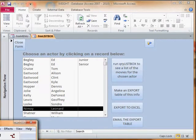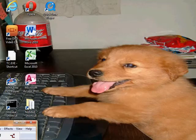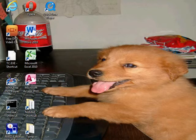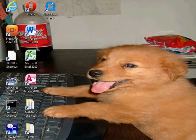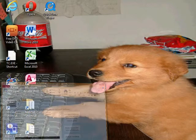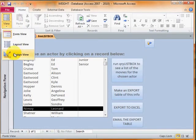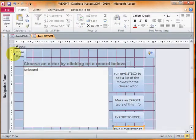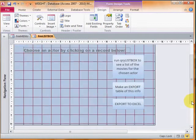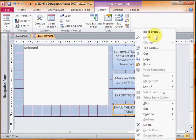So the last thing is to be able to email an exported Access table to somebody else. The command to do that in VBA is like this. I've just created my last button here, you look at the build event.